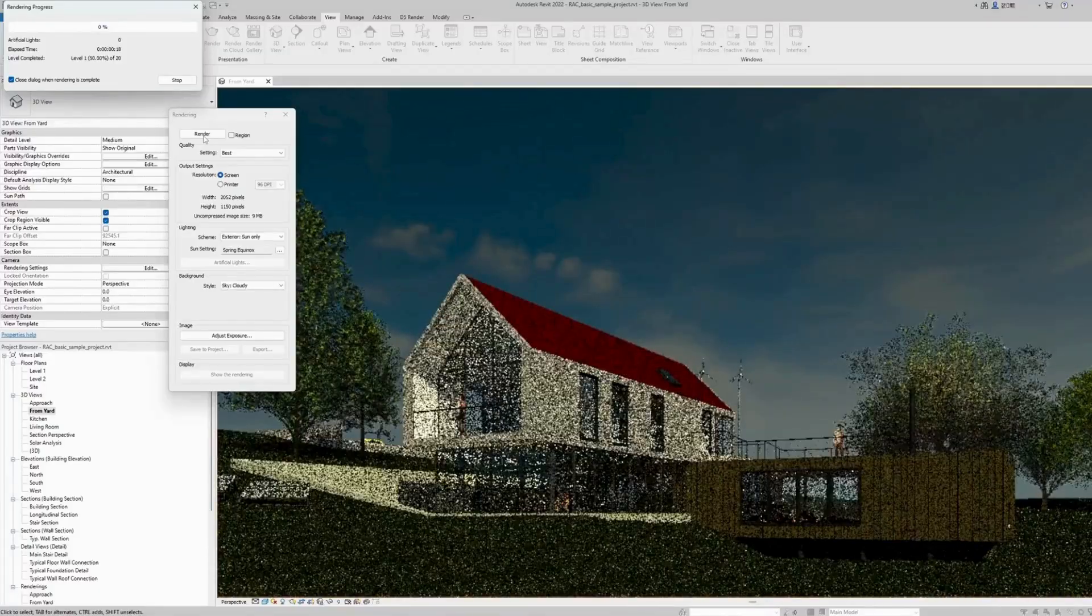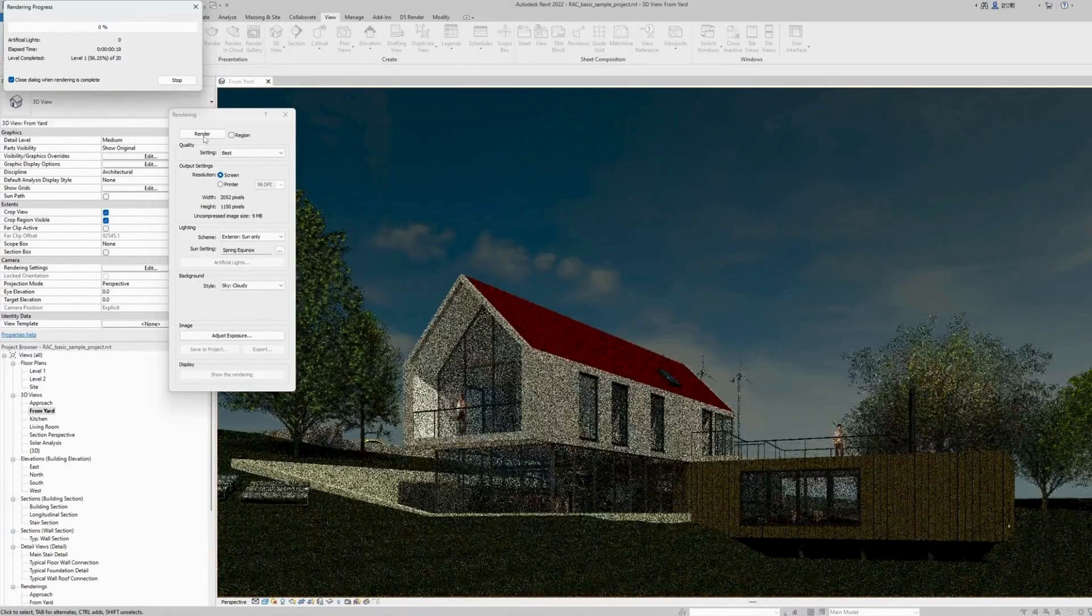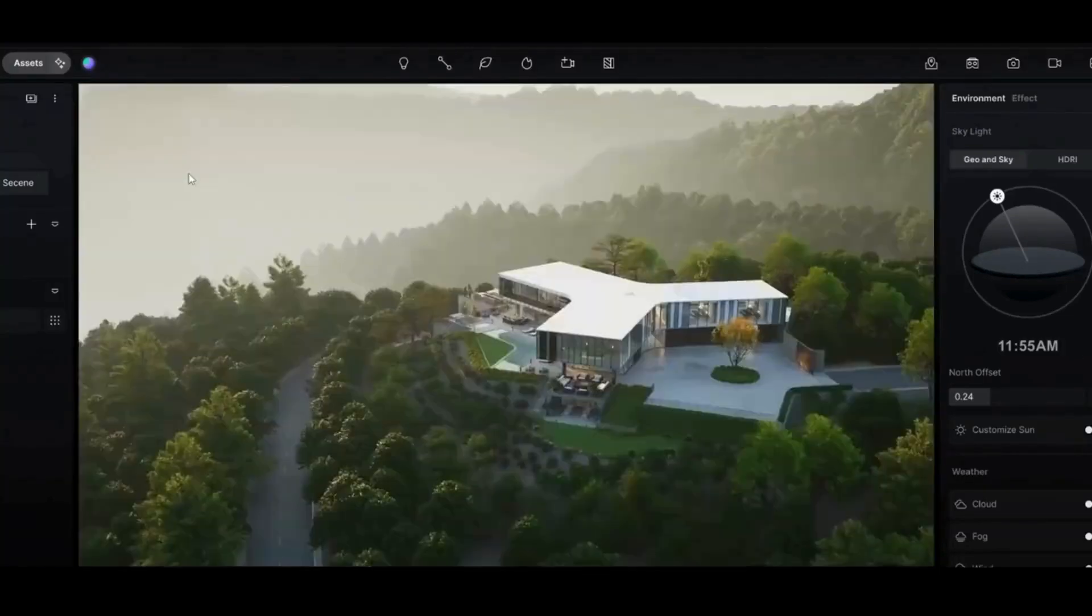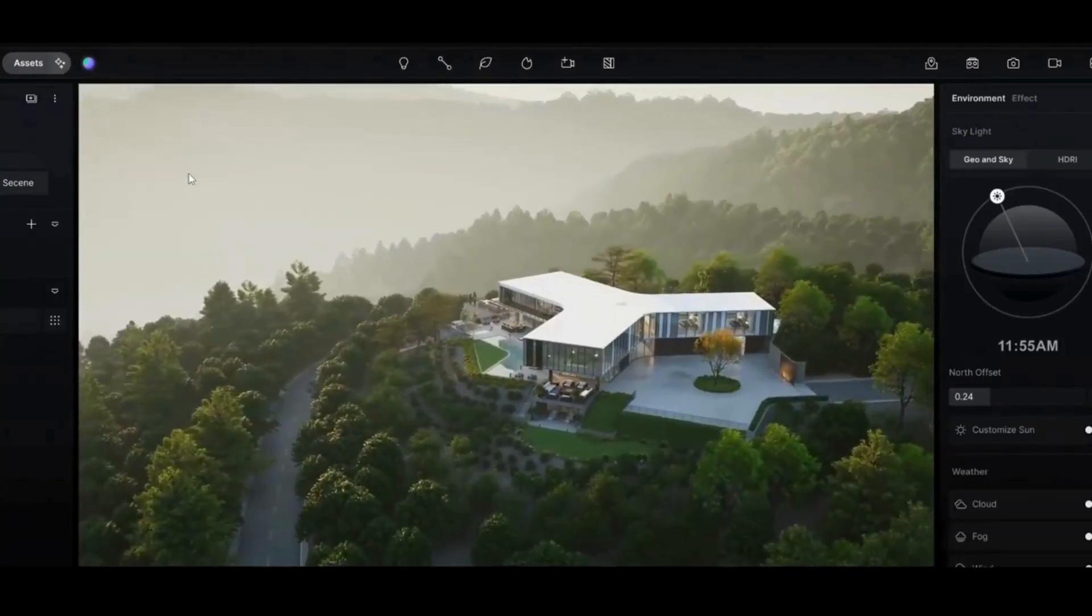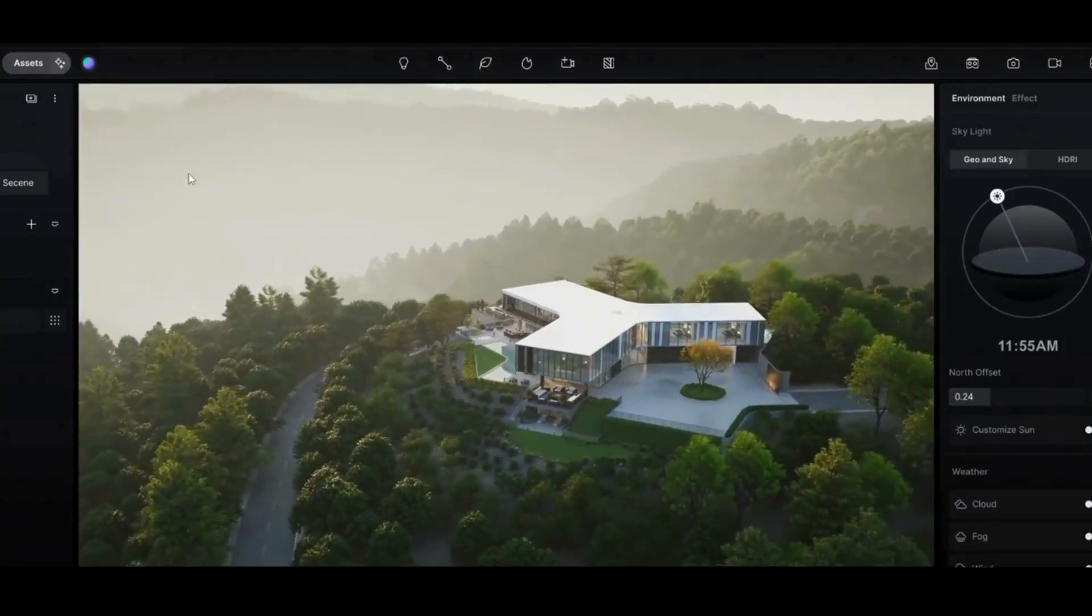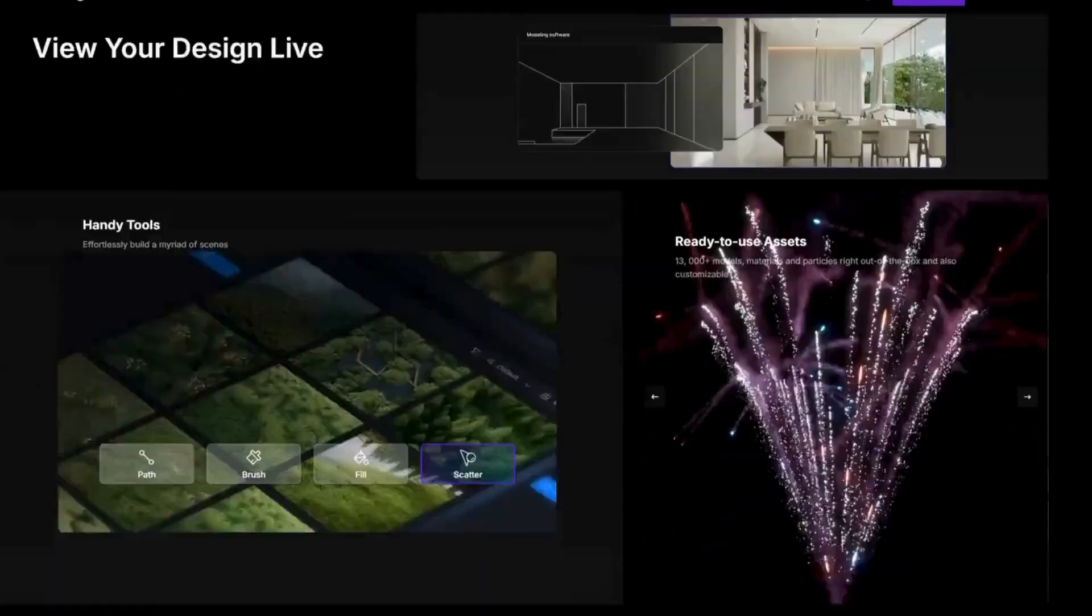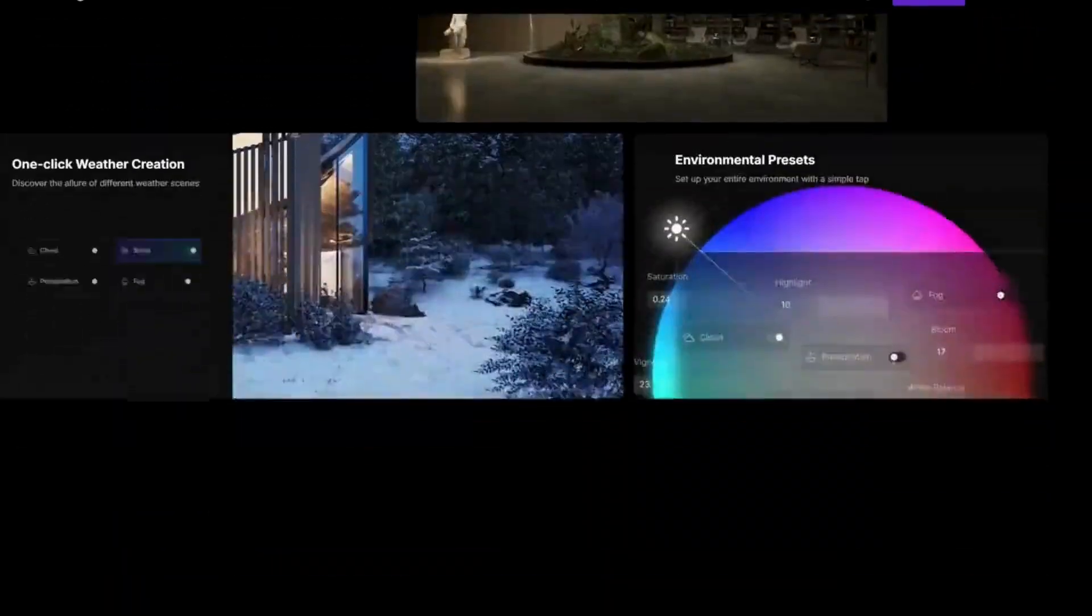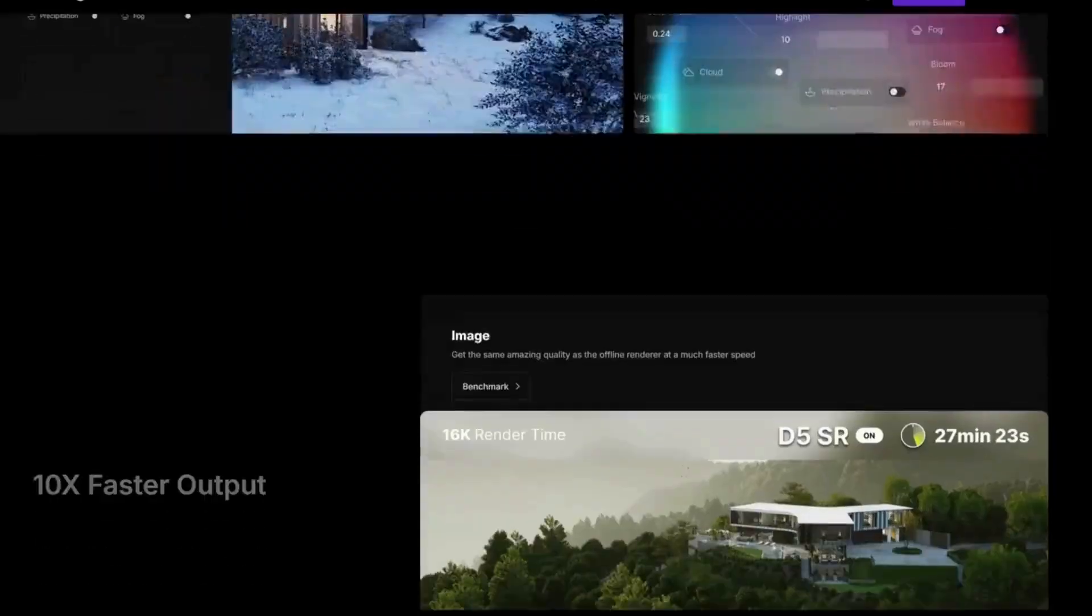With D5, you can skip the limitations of generic rendering tools and enjoy a range of dedicated features for producing high-quality images. It syncs with your model in real-time and offers easy-to-use tools for setting up the perfect scene.